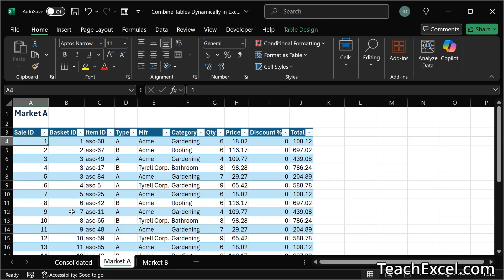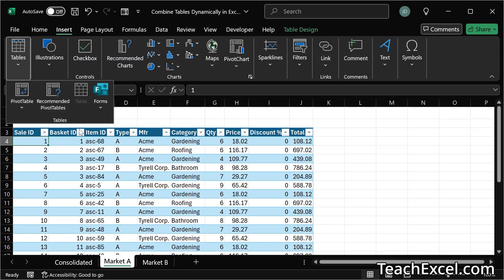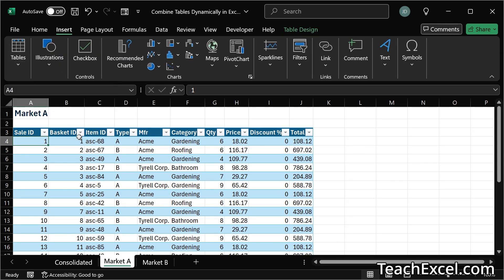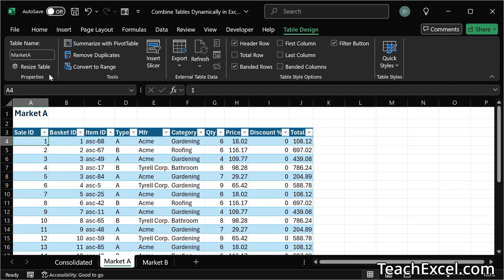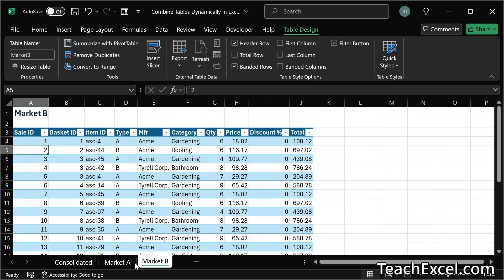The first thing is to make sure that you have the same columns for every worksheet. Then turn it into a table. So click in here hit ctrl t or go to insert table. If you want you can go to table design and rename it. This is market a and this over here is market b.